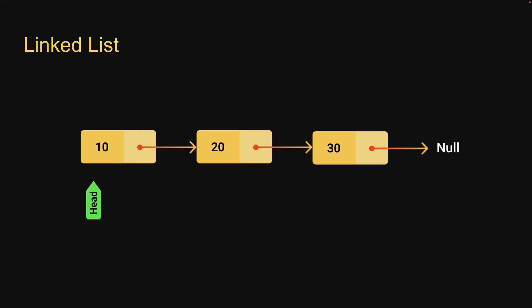In this video we are going to implement the node class and the linked list class with the constructor and isEmpty method. We will look at insertion, deletion, and search operations in the upcoming videos.